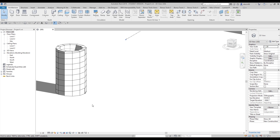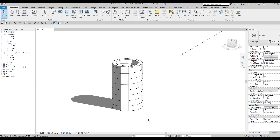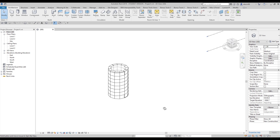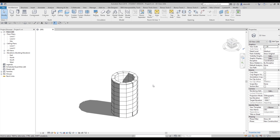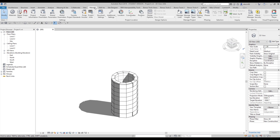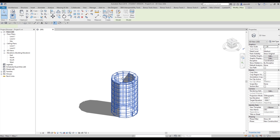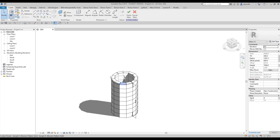Hello everyone and welcome back to my tutorial. Today we will create something new — a spiral building. We will apply some panels, and after that we will use some attractors on this building. When I say spiral building, I mean that in Revit we actually cannot make a really perfect spiral building, but we will make it fully parametric. I'll show you right now.